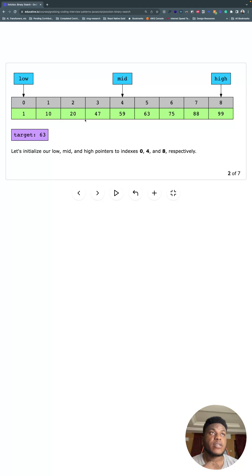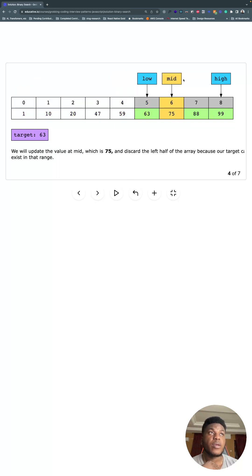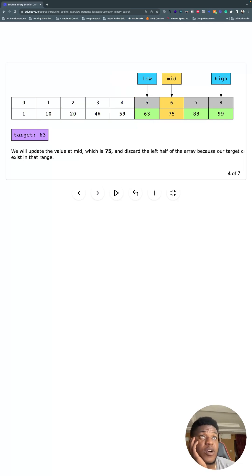And we're looking for 63. Because 63 is bigger than what's in the middle, we are going to move low to the position after the middle, and then recalculate middle. And so now we've gotten rid of this whole problem space here.